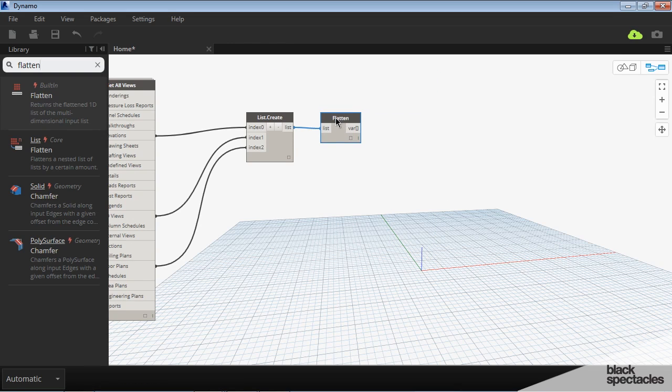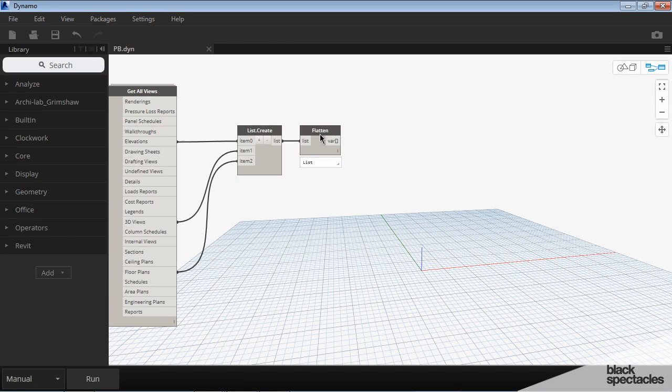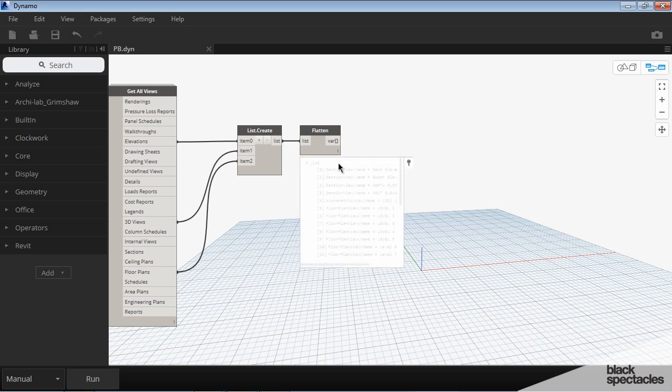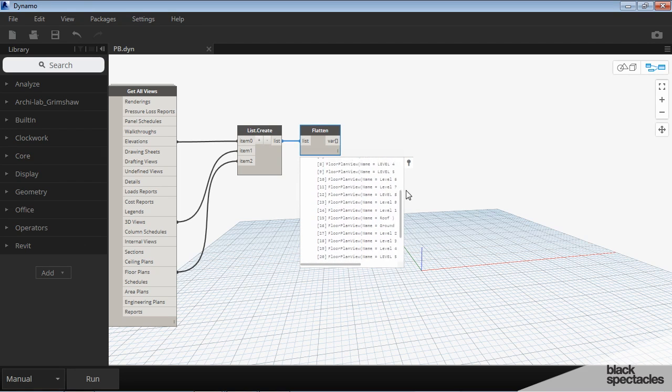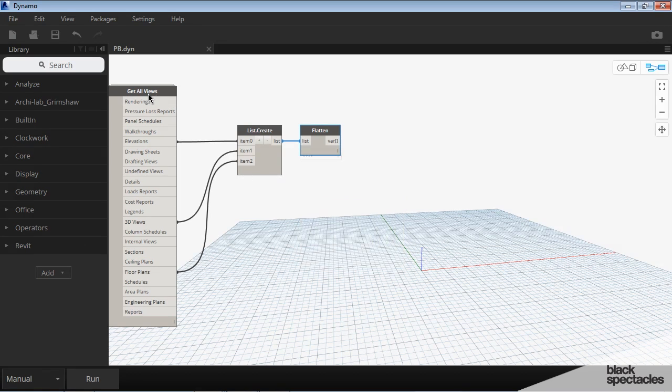Okay, so now that we have our flattened list, all those views that are coming out of our original node back here.